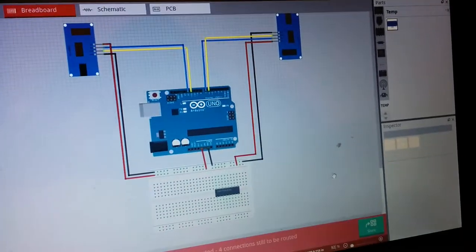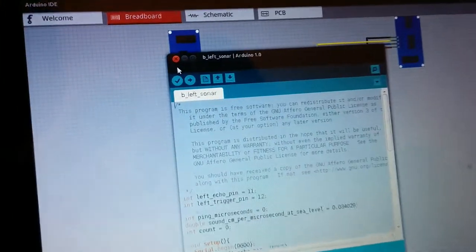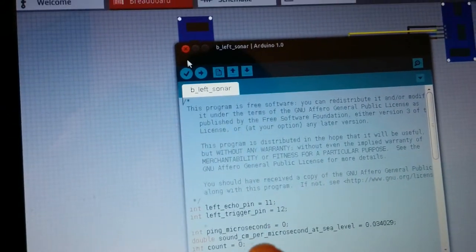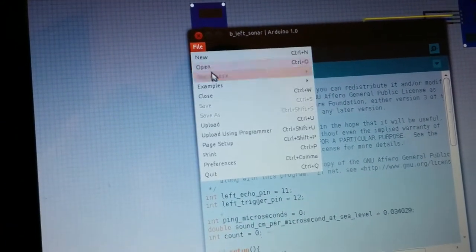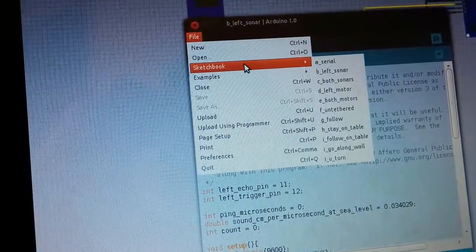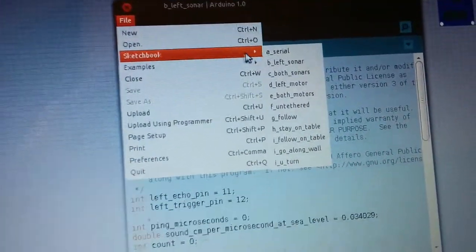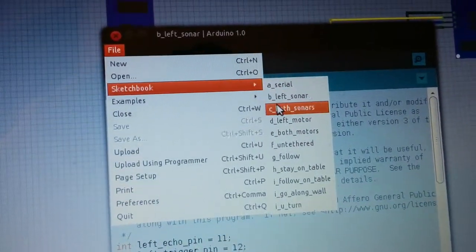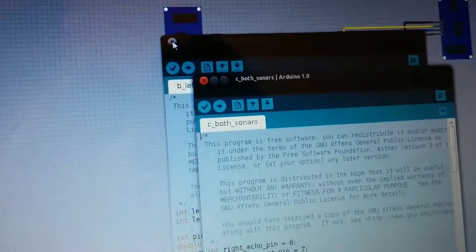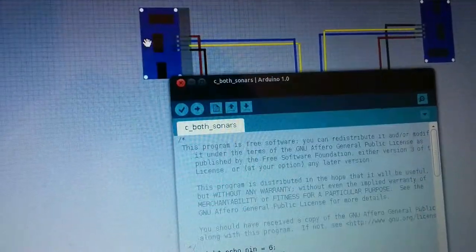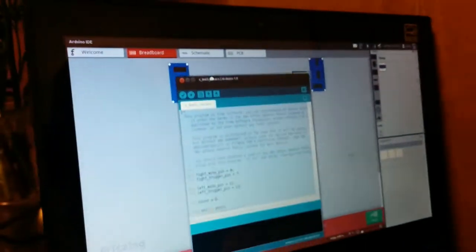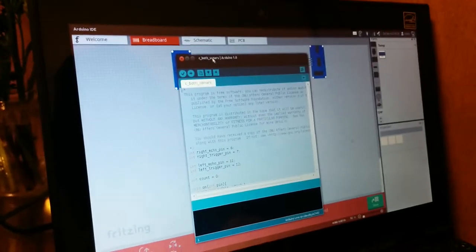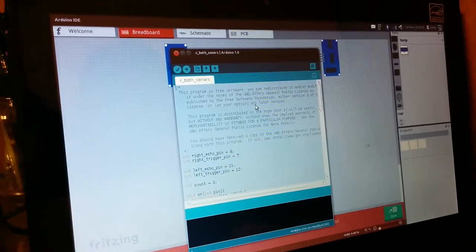And then we also need the sketch, the Arduino sketch for both sonars. So left sonar is open right now. We're going to want to make sure that we close that. But first open, so file, sketchbook, C, both sonars, and then close this so they don't fight with each other. So we should have only both sonars open, and no other window.